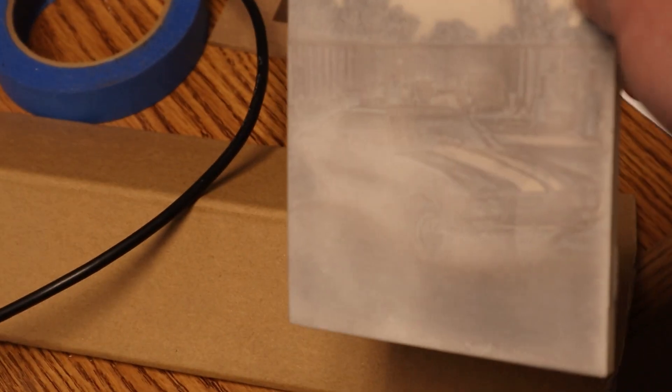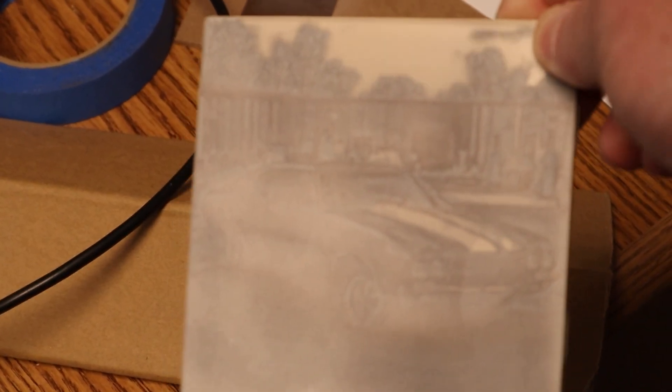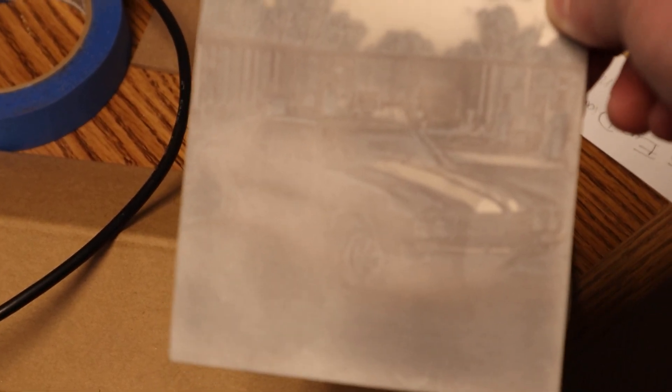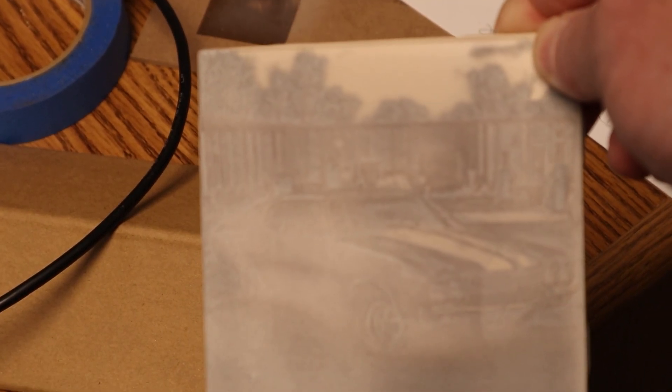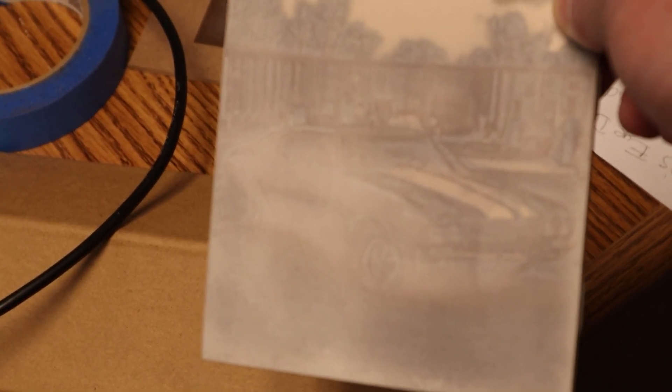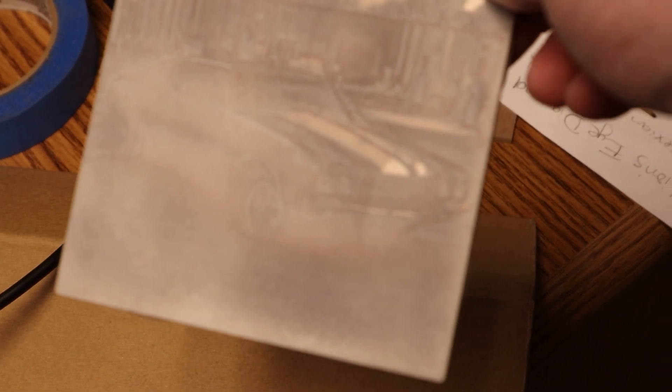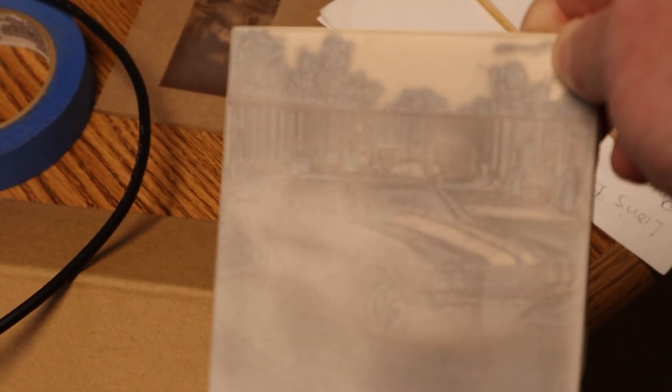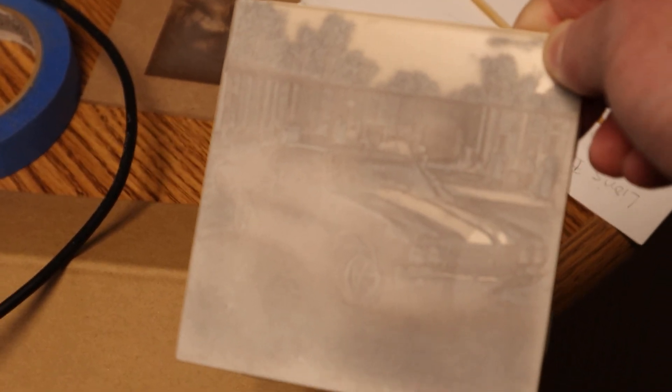Every time I get a new laser I like to put it through the paces. And one of the things I like doing is a Norton White tile test. Now it looks like it worked okay. I need to clean this up with some mineral spirits. But I also might need to adjust some of the settings. So let me clean this up and let's see how it turns out.